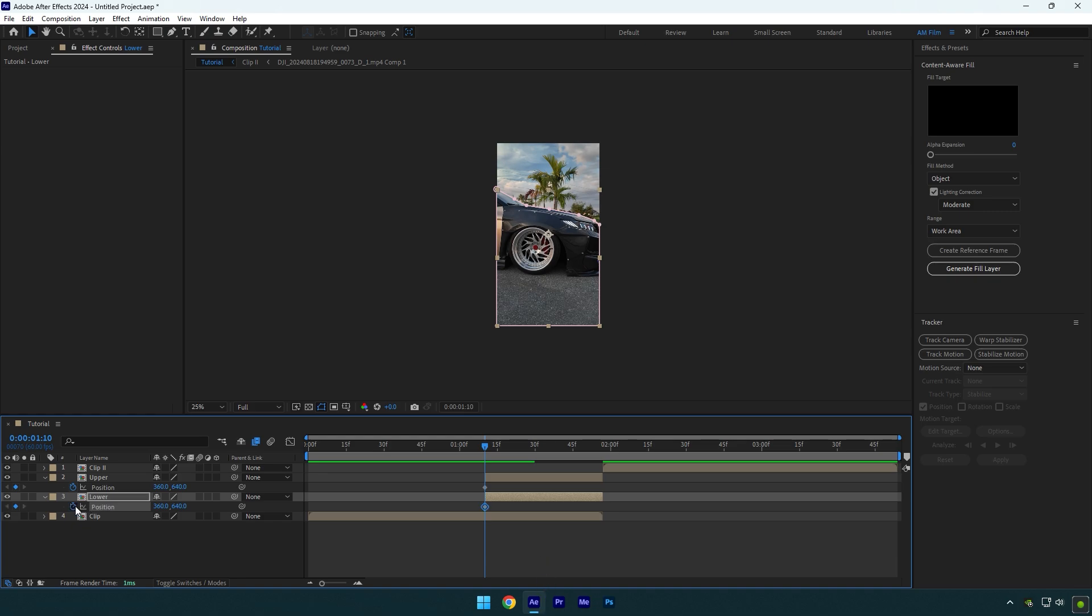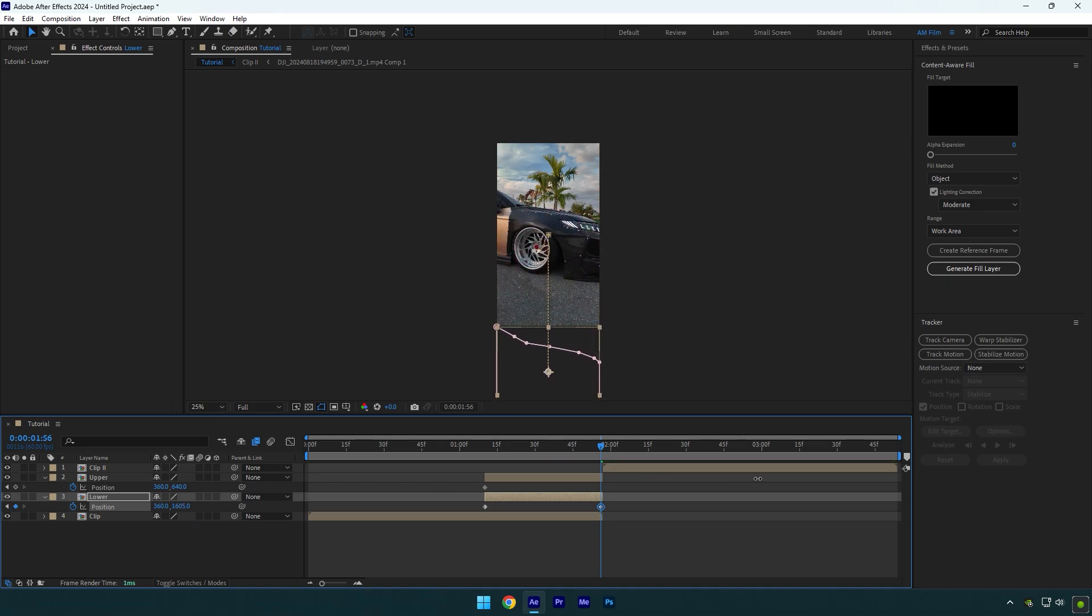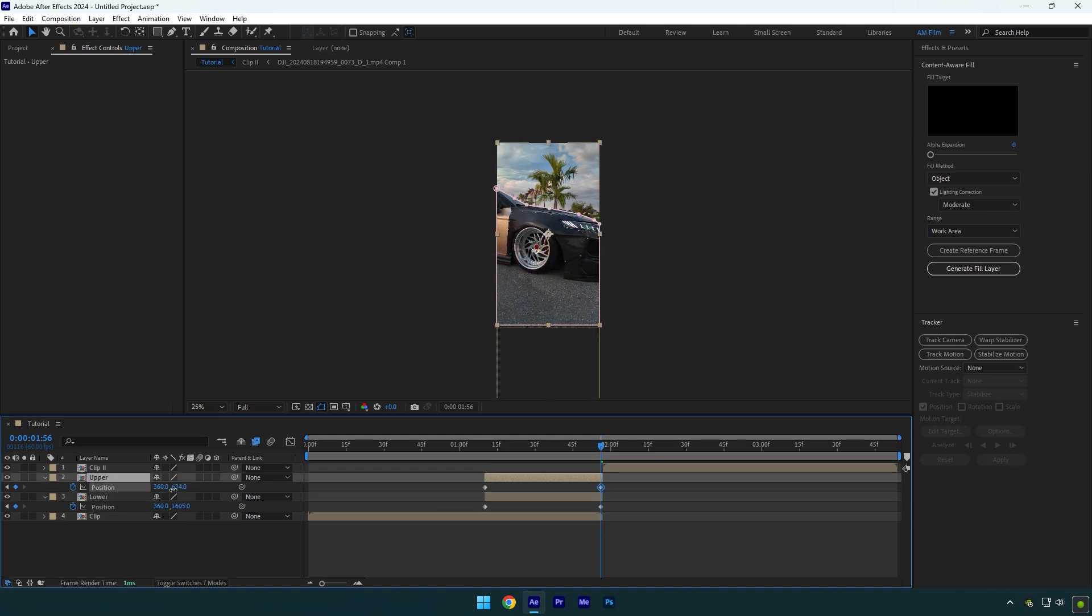Scroll to the end of these two layers now and then move the lower layer's position all the way down like in the video. Then select the upper layer and move the position all the way up.